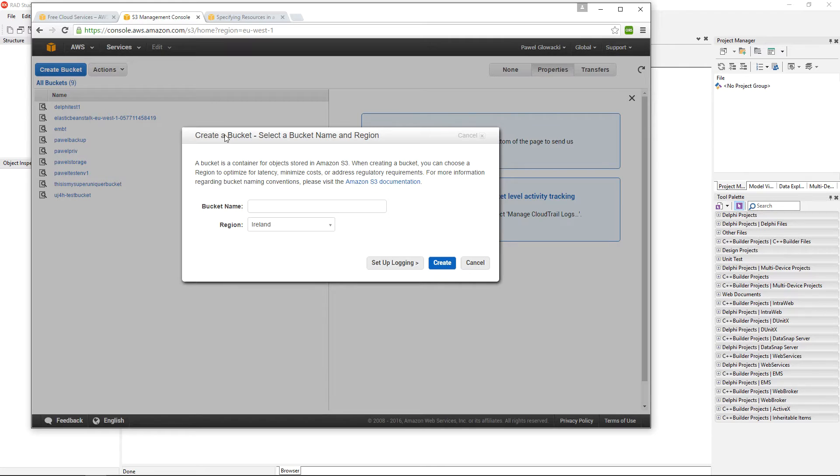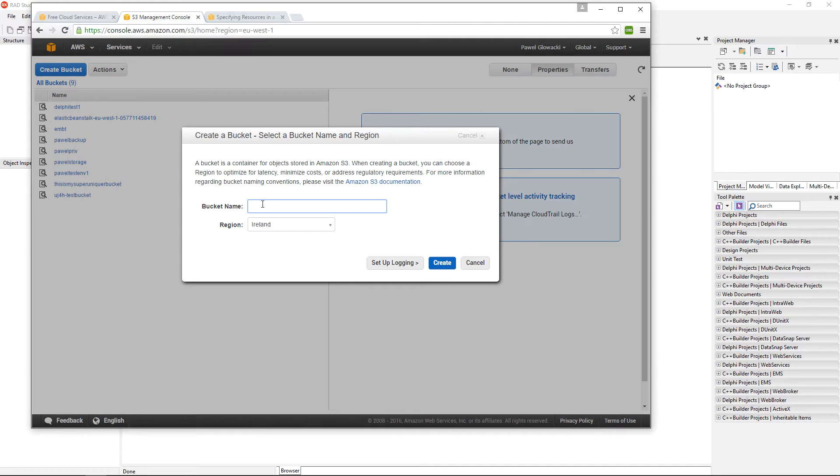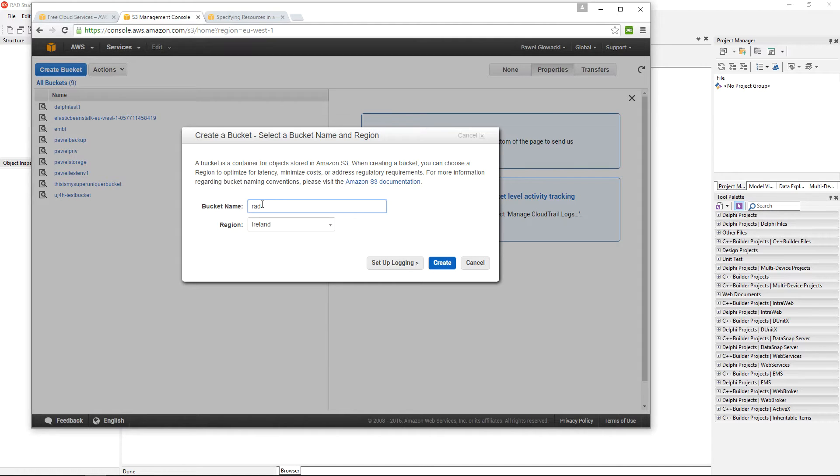A user can have up to 100 buckets, but within a bucket you can upload as much data as you like. We are going to give the name to the bucket. It has to be lowercase with no spaces or any special characters.